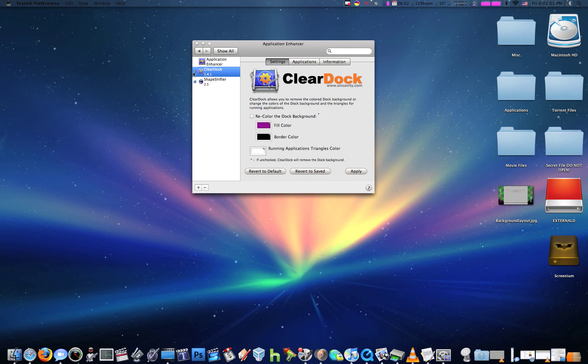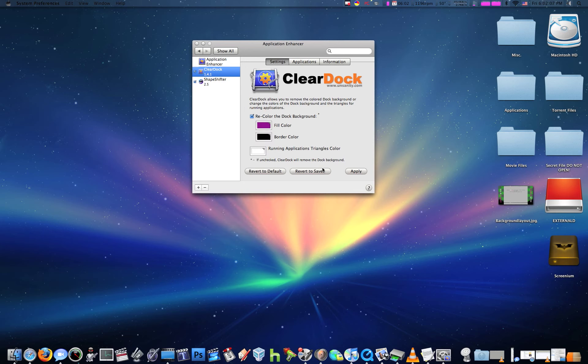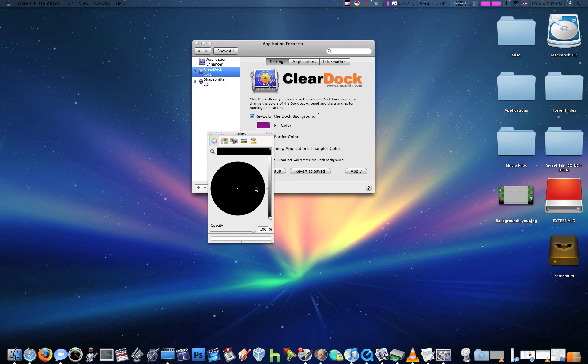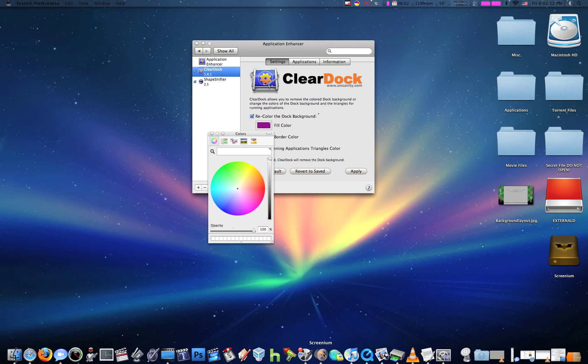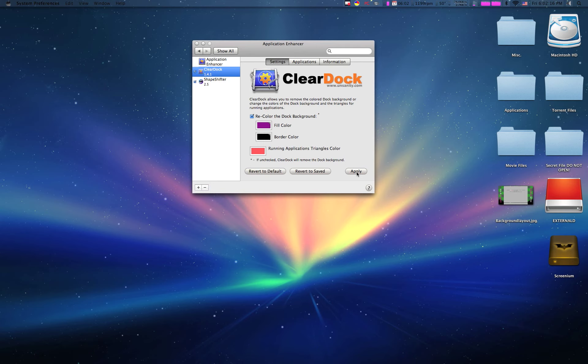So the first one is ClearDock, a really cool one. You can change the color of your dock, change the fill color, add a border, and you can change that little triangle down there to a different color when you're running applications.